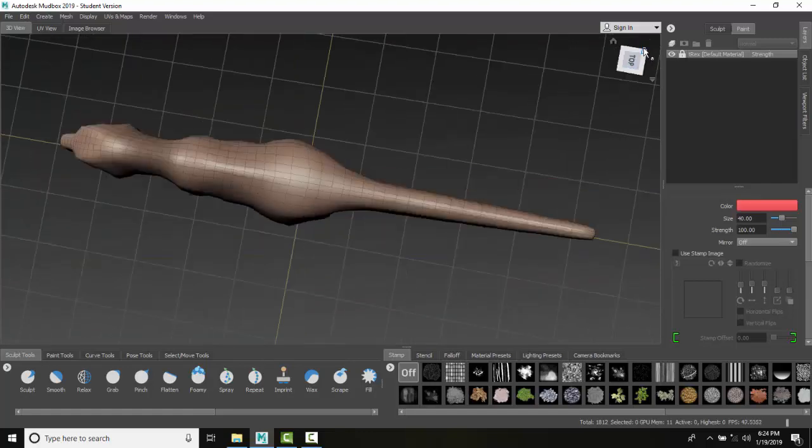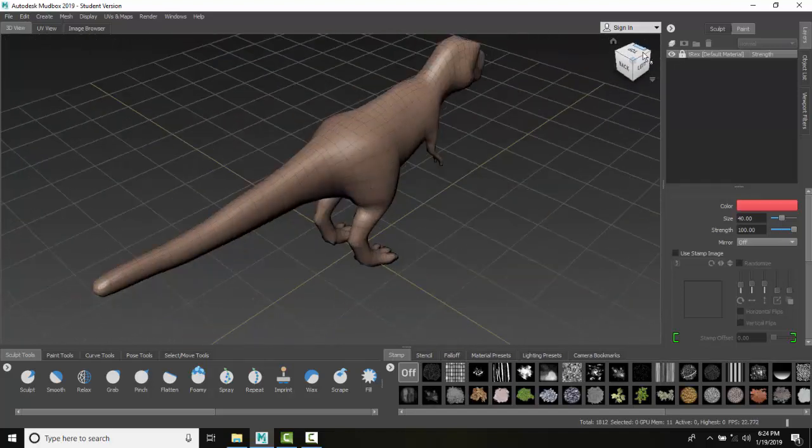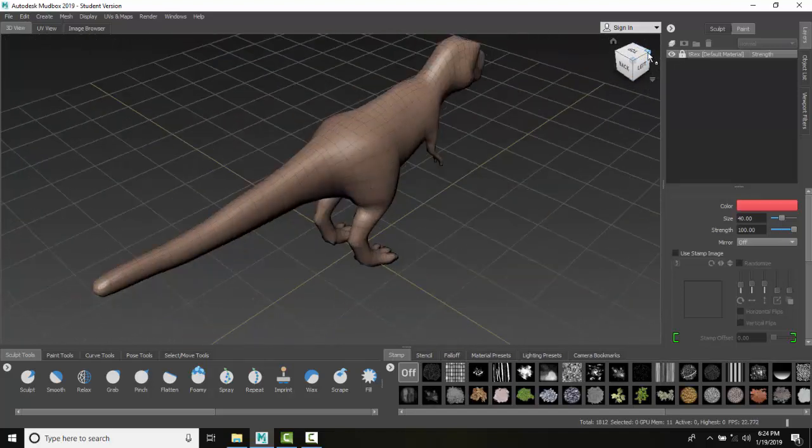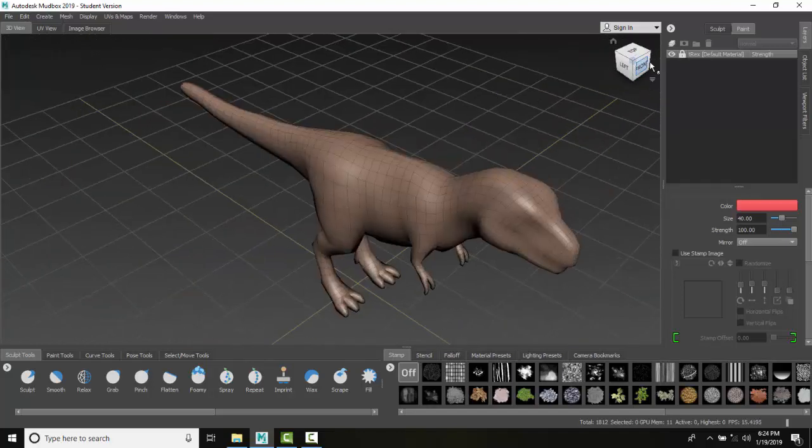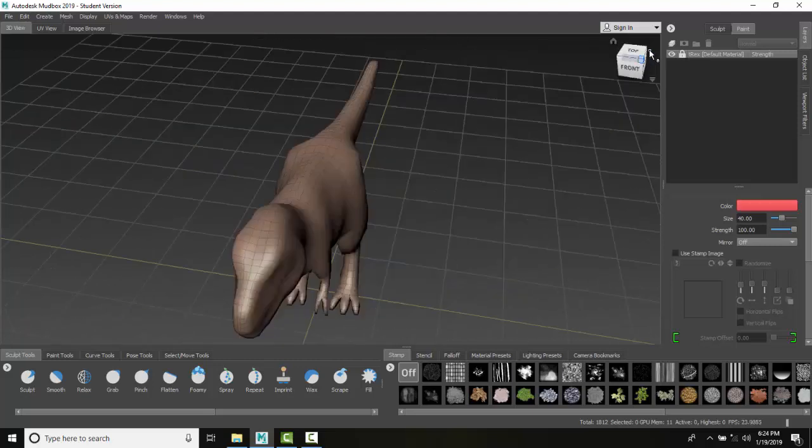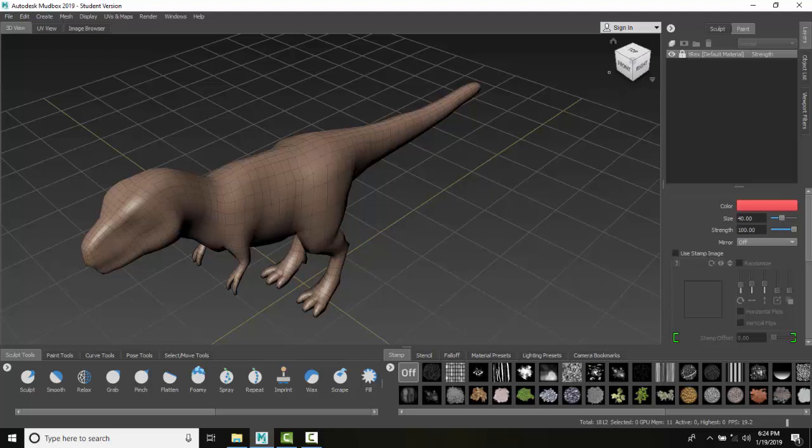I can pick on the view cube to go to isometric viewpoints. So these are standard isometric viewpoints here. You may use those as well.